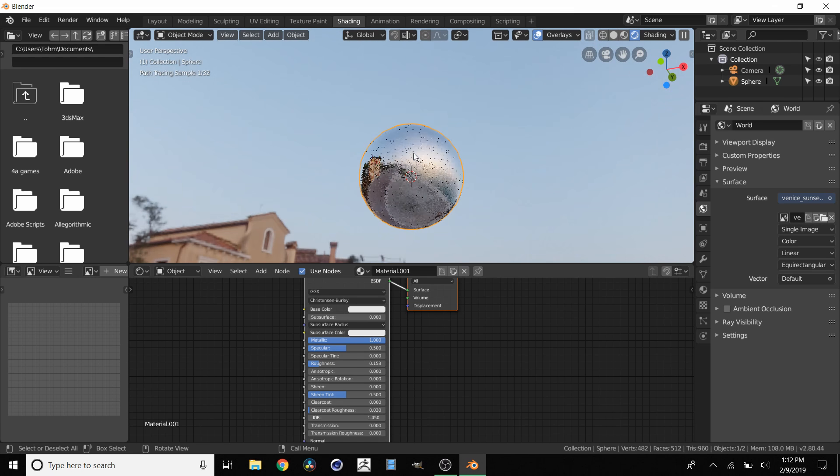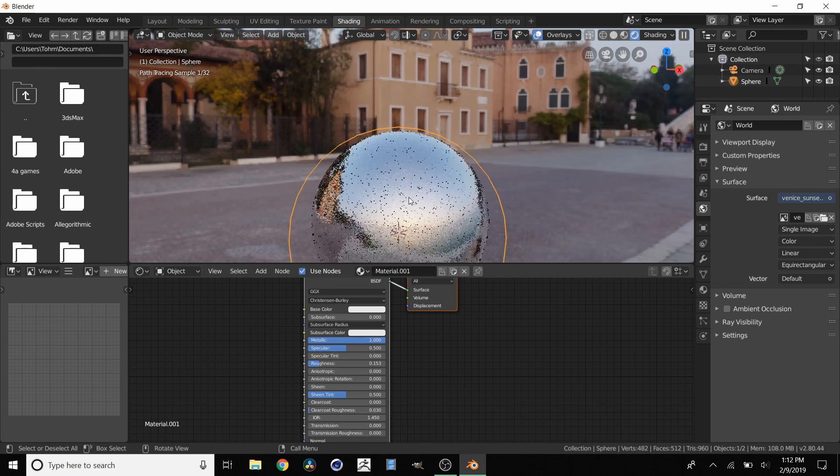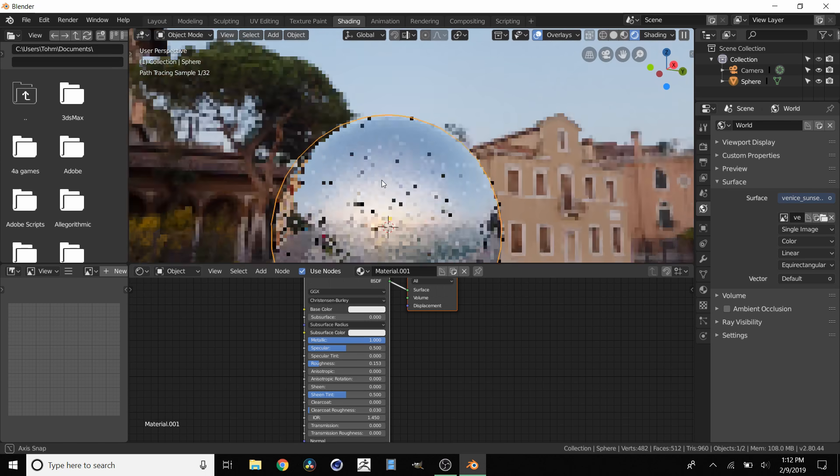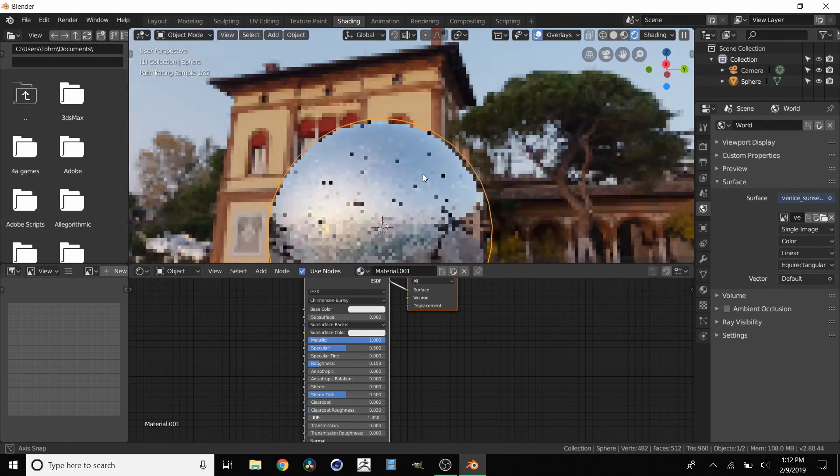Now we have this kind of metal marble, or whatever you want to call it. You can really see these reflections, which are all being wrapped correctly.